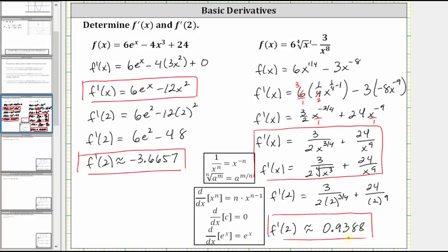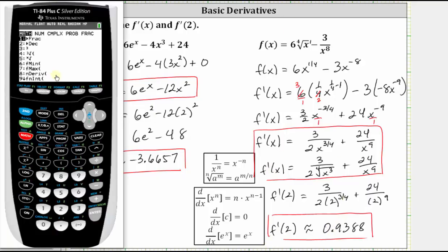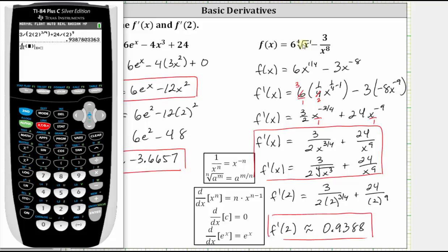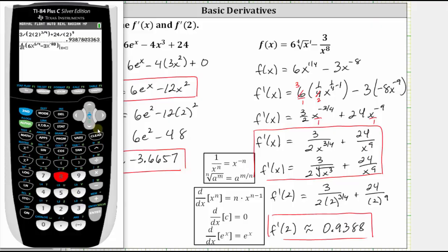Since the second example was fairly complicated, I want to show how we can check this last approximation on the TI-84. Press math, select option eight for numerical derivative. The variable of the function is x. Enter the original function: six x to the power of one fourth, right arrow, minus three x to the power of negative eight. Right arrow twice, and enter two for x equals two. Enter. Notice how we get the same value to four decimal places. There is a slight difference between the two values because of the algorithm the TI-84 uses to evaluate this numerical derivative.